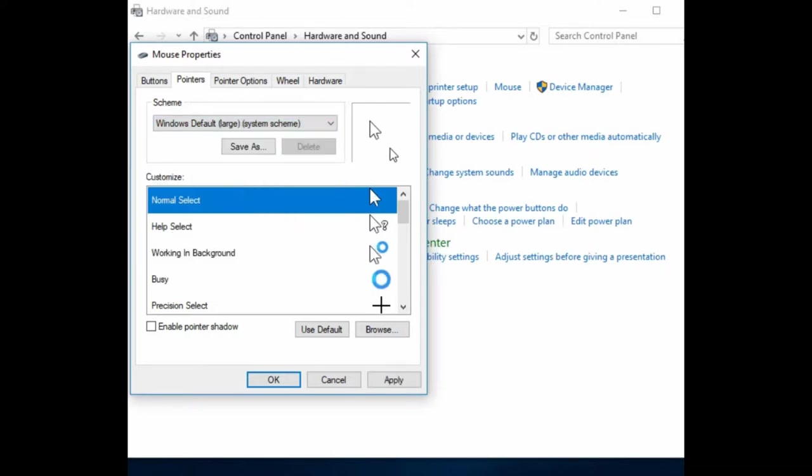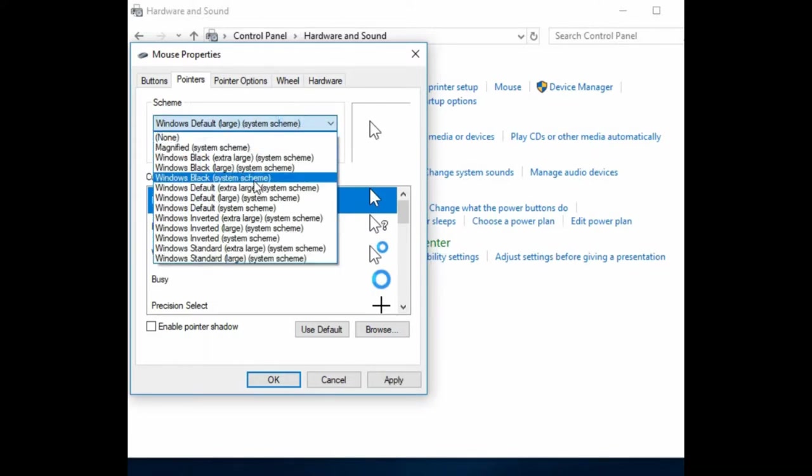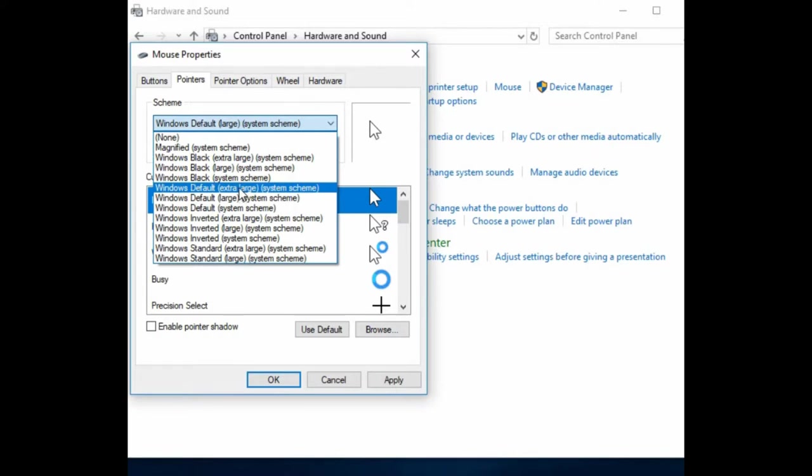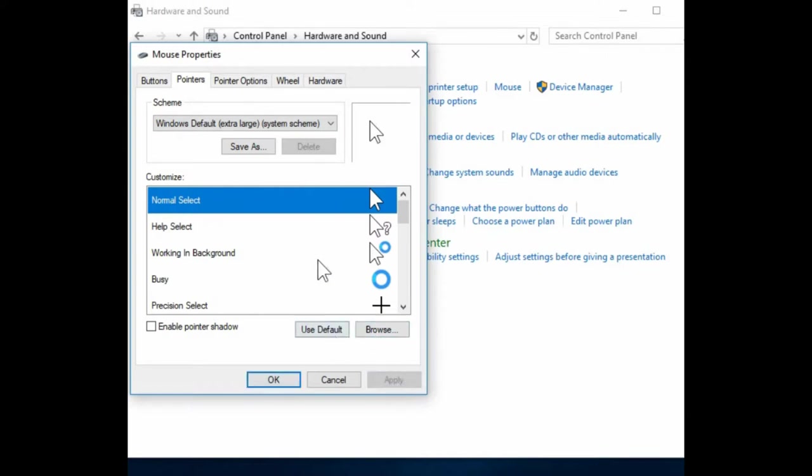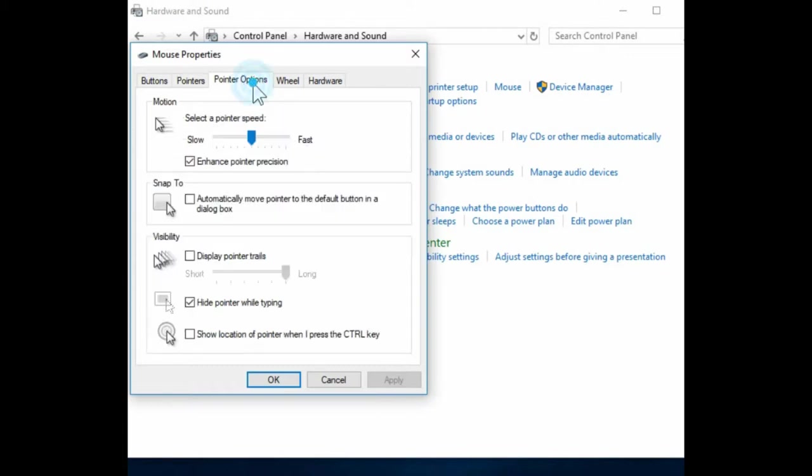You can also go as far as extra-large. Hit apply and watch the mouse instantly increase in size. There's many other options too, but those are just more for personal interest.